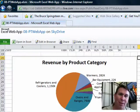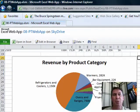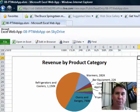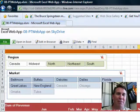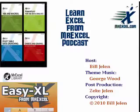Very cool that I can use those slicers even in read-only mode to update both the pivot table and the associated pivot chart. This Excel Web App is a very cool feature — you can't create new pivot tables here, but if you create the pivot table back in Excel 2010 on your desktop and then upload it, you can create some nice dashboards. Thanks for stopping by — we'll see you next time for another netcast from MrExcel.